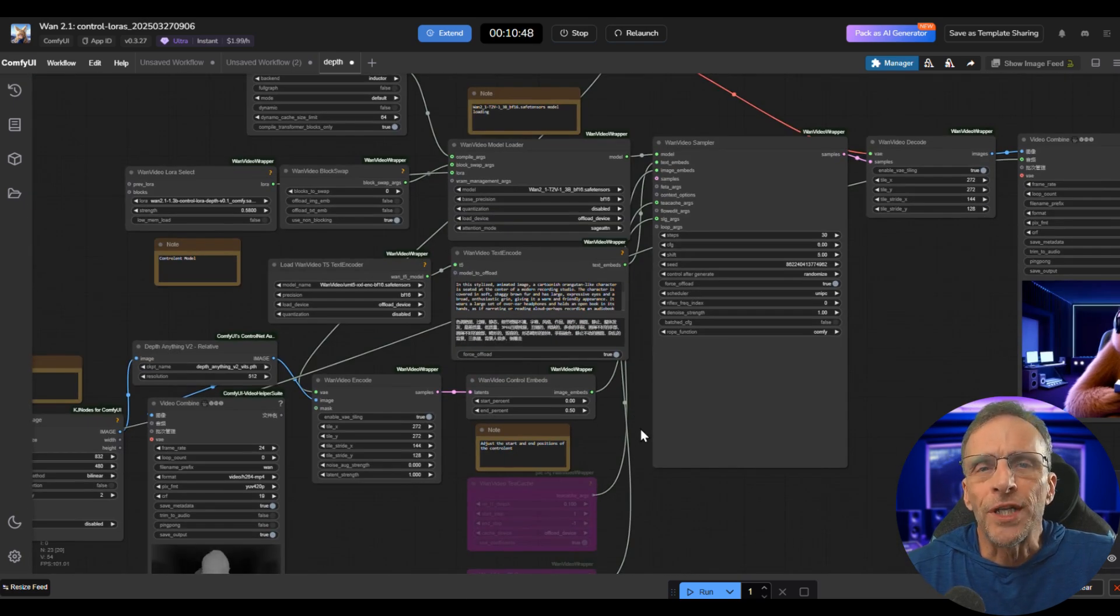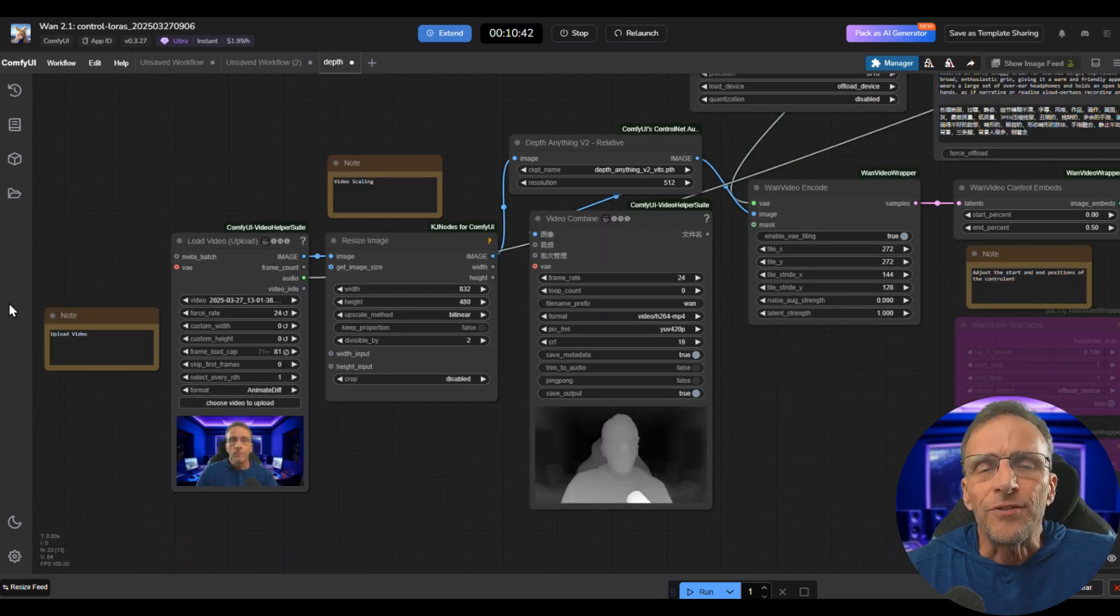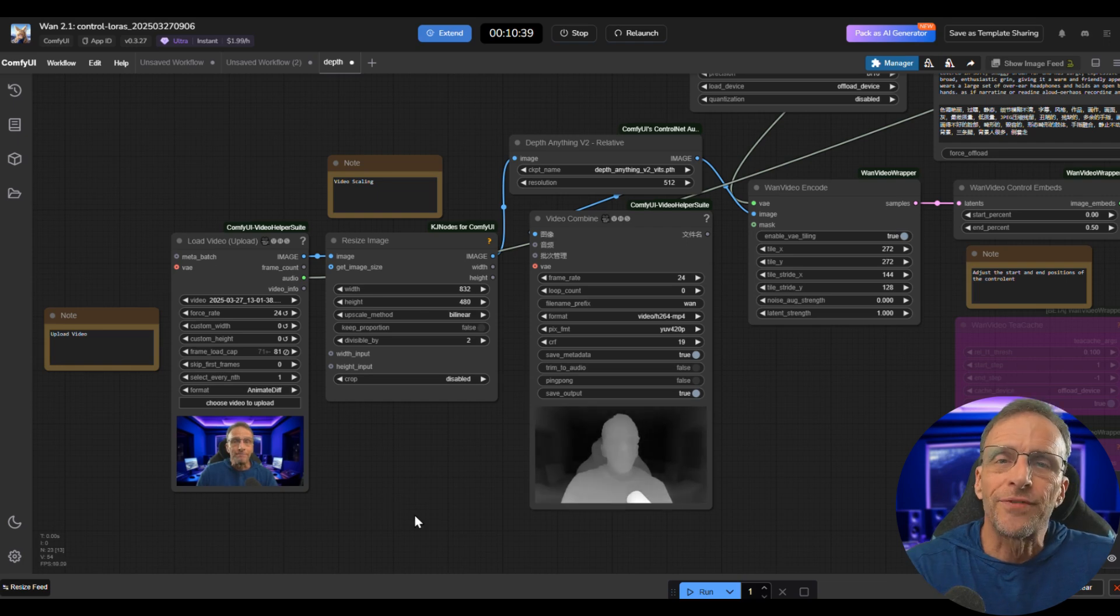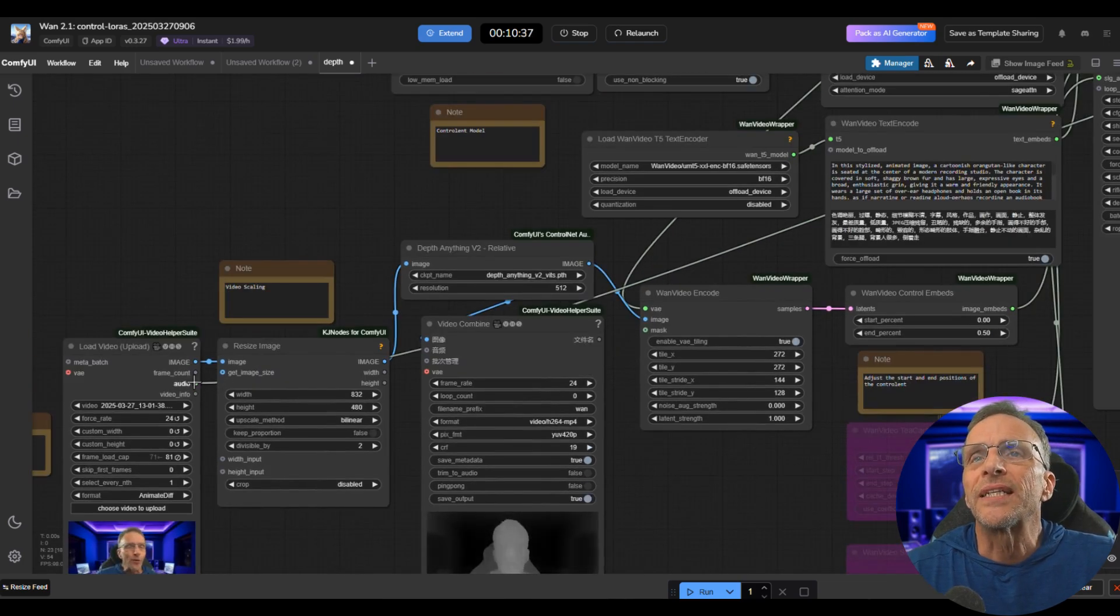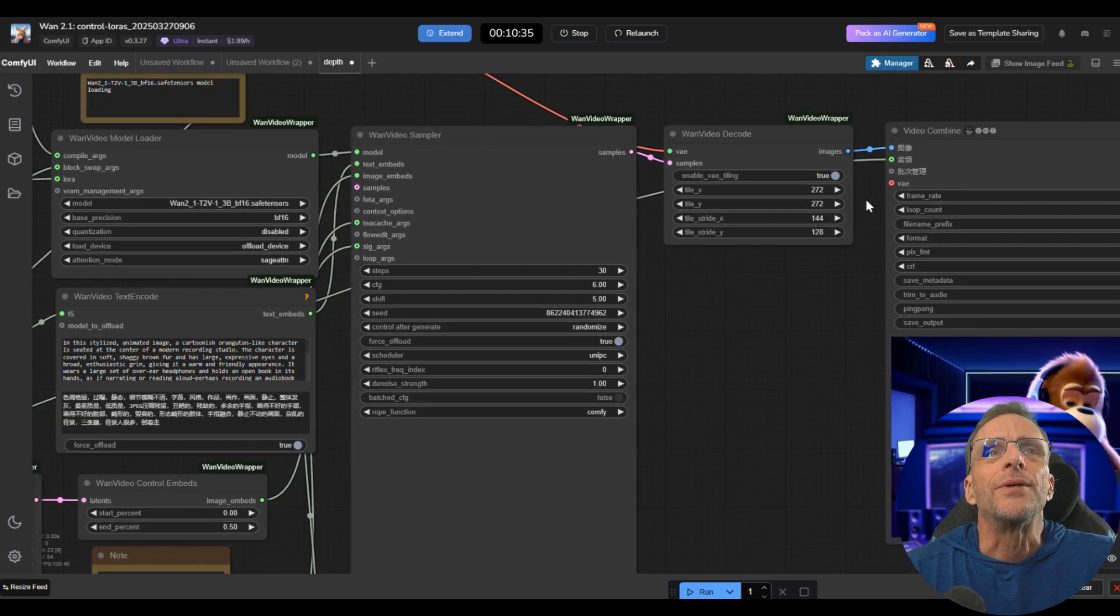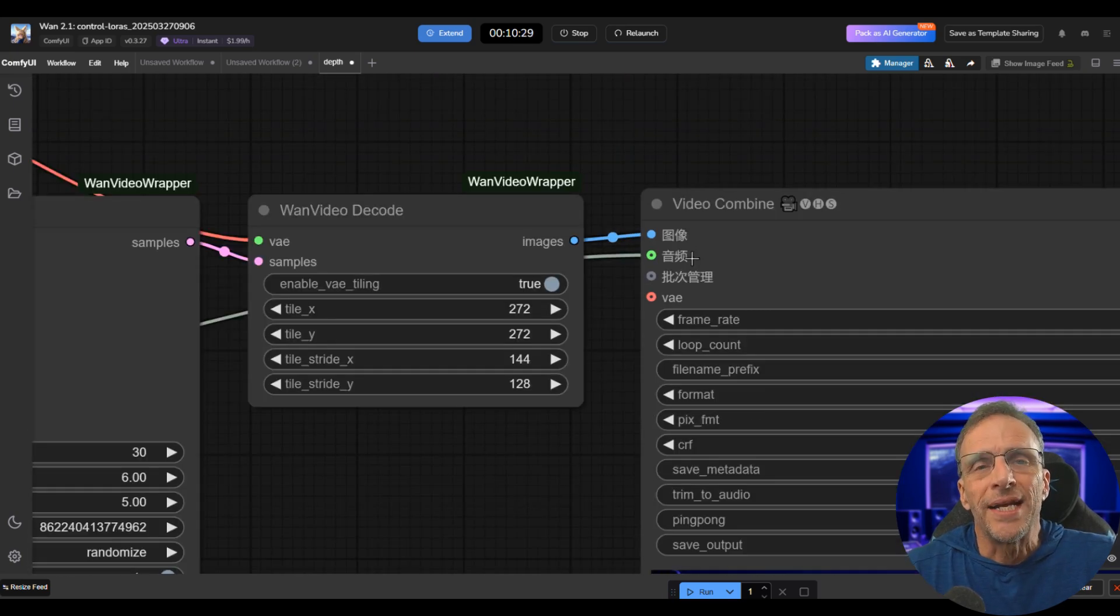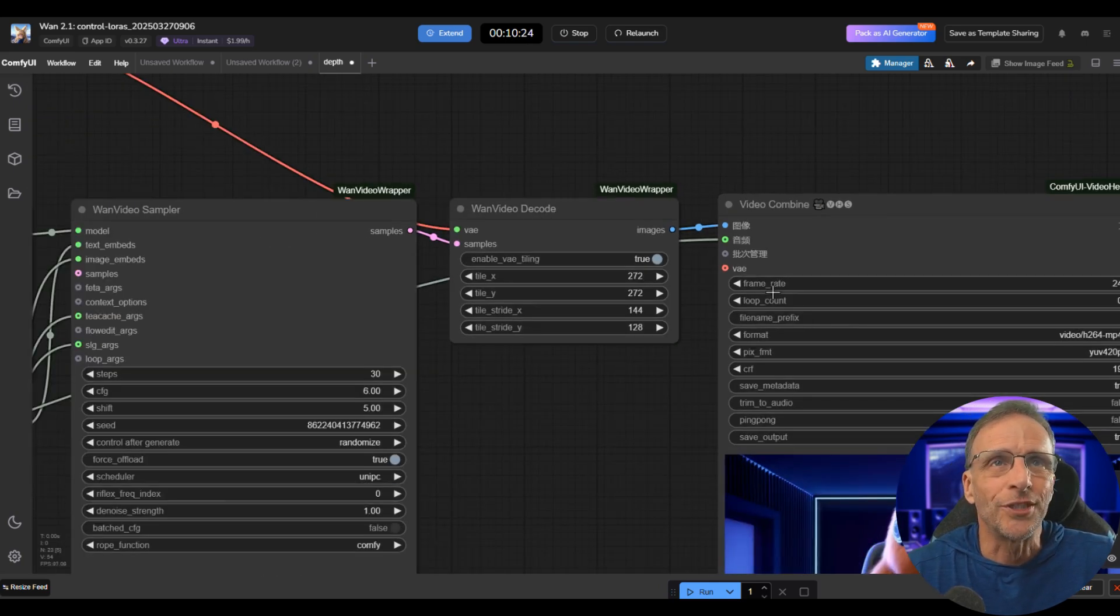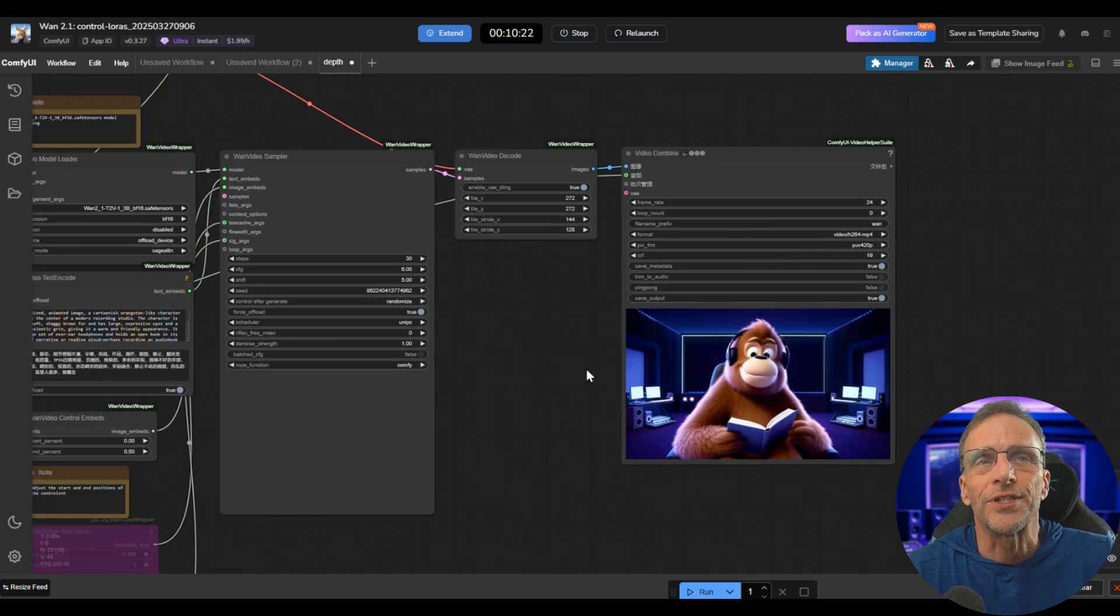The only other thing you might want to do, if it's not done when you load the workflow, is if your original video has audio on it that you want to transfer to the finished product, you want to connect this audio node here to the audio node here. Now the default node here is in Chinese. If you'd like, you can just replace this node with the VHS combined node that is in English and you'll see that that says audio and it works just the same.